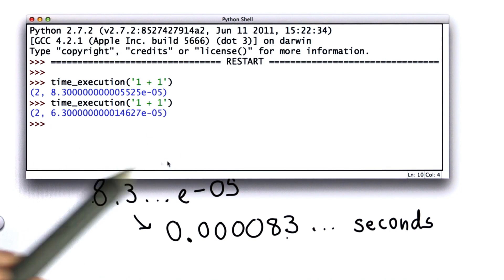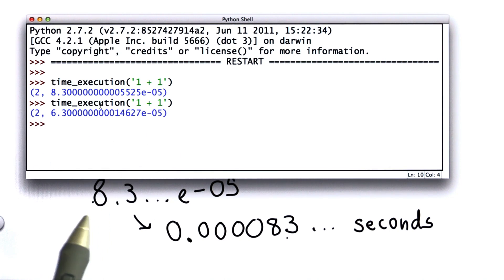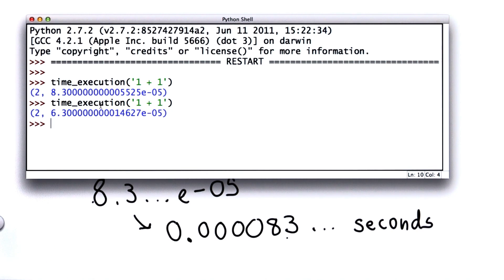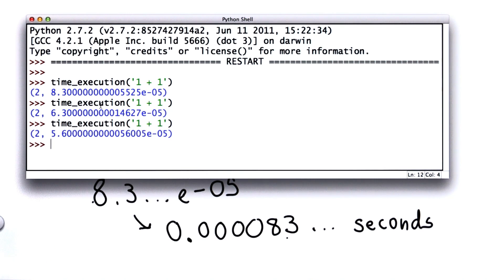The timing's inaccurate. It depends on other things going on on the machine. We won't get exactly the same answer. But it's still a very small number. And if we try it a few times, we'll keep seeing the small number.